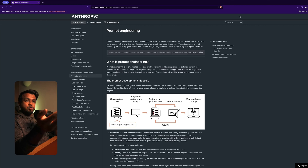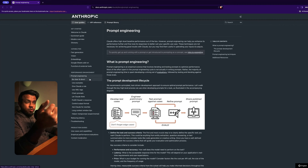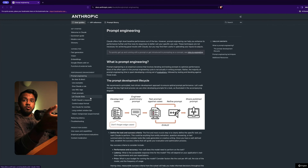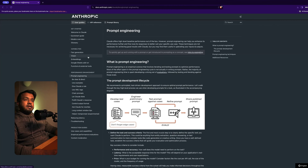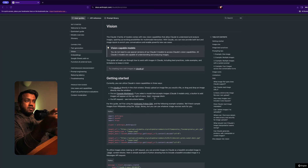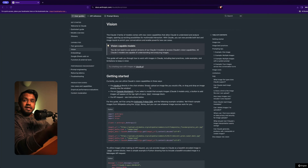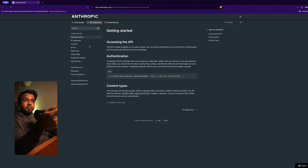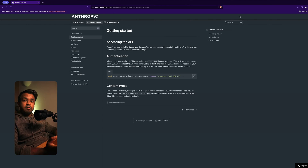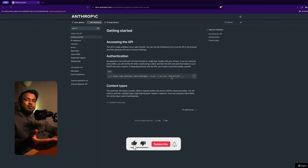They also link to a prompting techniques guide, and I highly recommend you check this out - it's not just specific to Claude, it's also useful when working with other models. The headings give you great techniques for prompt engineering: you want to be clear and direct, chain your prompts, give Claude a role, and let Claude think. In the API reference section, you can submit a CURL request on your terminal - just provide the API key and you're good to go. That's the most basic example, but it gives you an idea of how you can quickly get started.